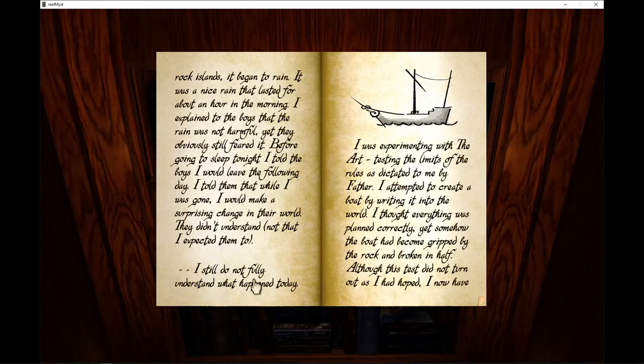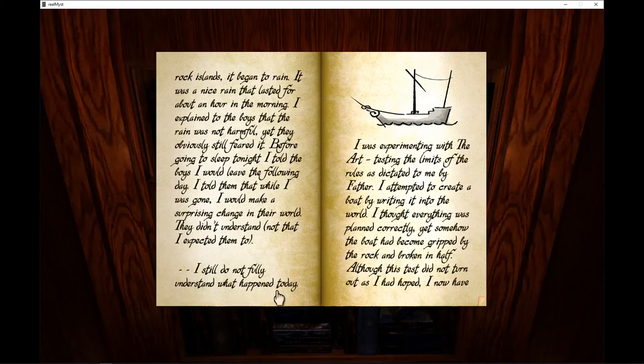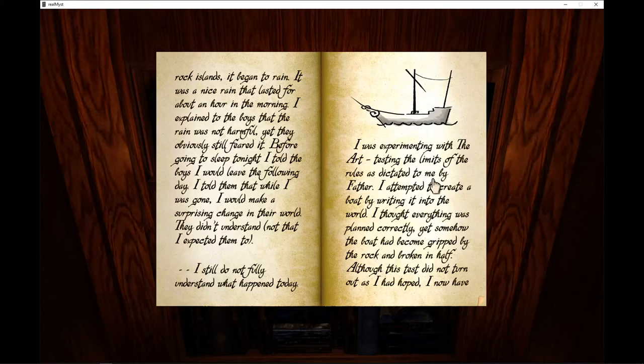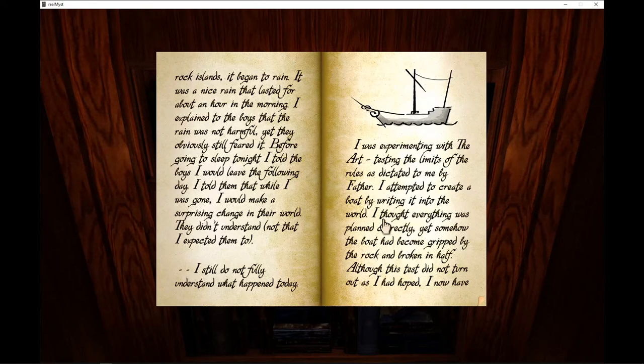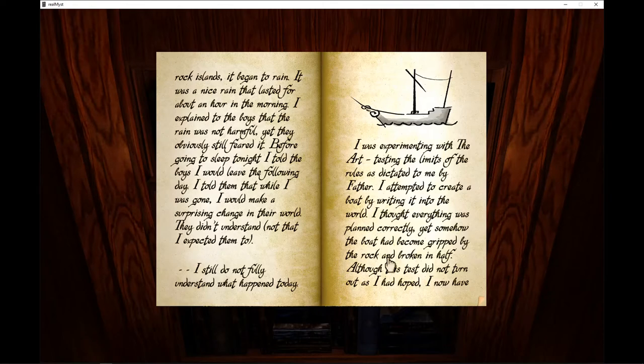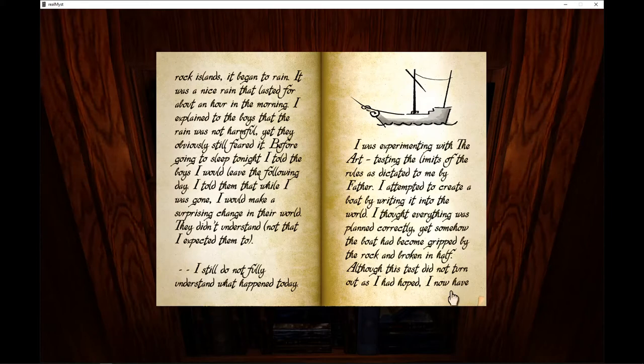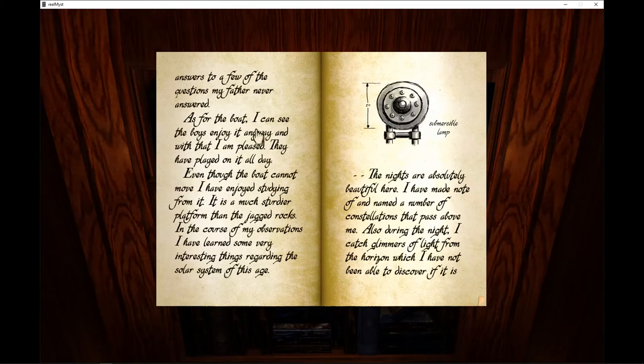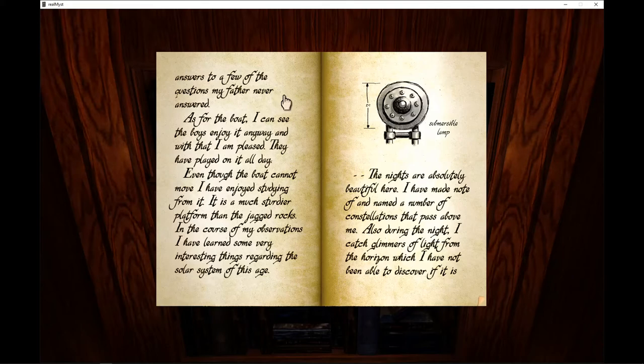I still do not fully understand what happened today. I was experimenting with the art, testing the limits of rules as dictated to me by my father. I attempted to create a boat by writing it into the world. I thought everything was planned correctly. Yet somehow, the boat had become gripped by the rock and broken in half. Although this test did not turn out as I hoped, I now have answers to a few of the questions my father never answered.